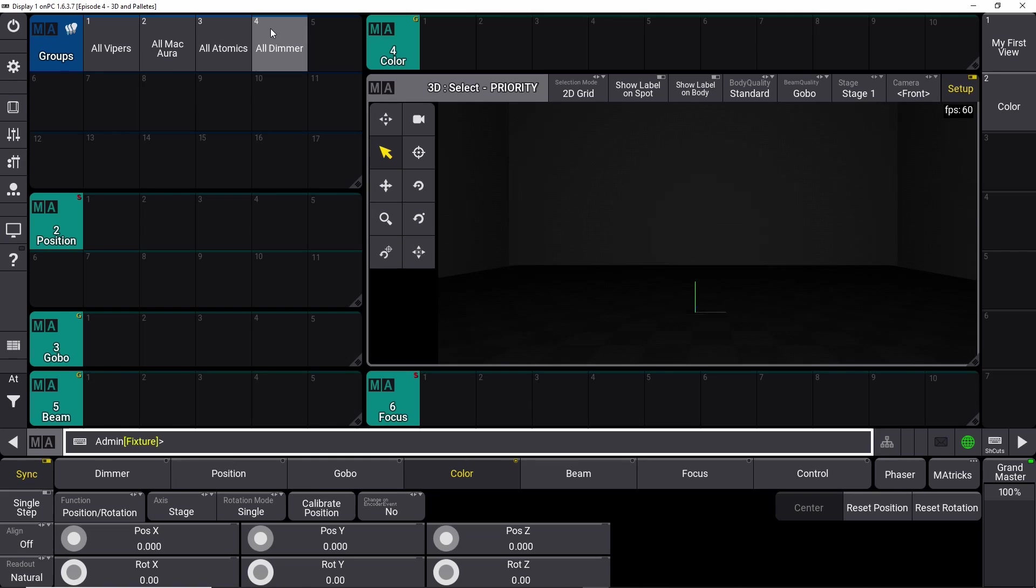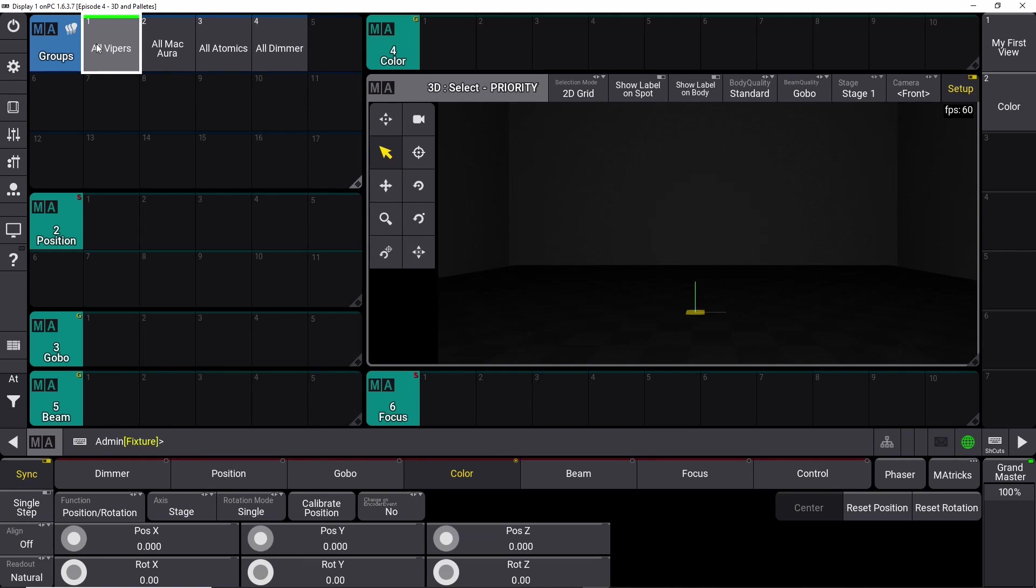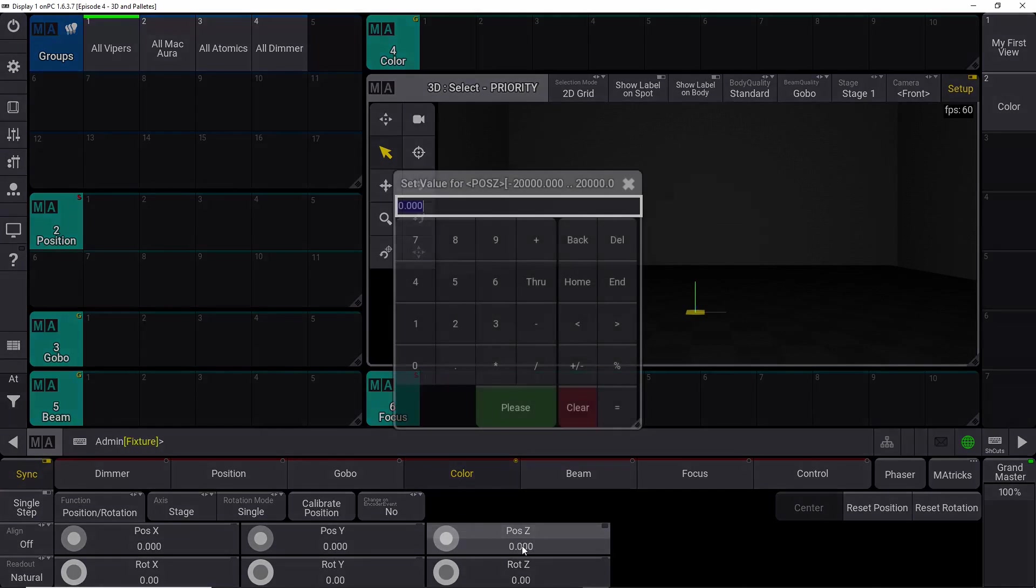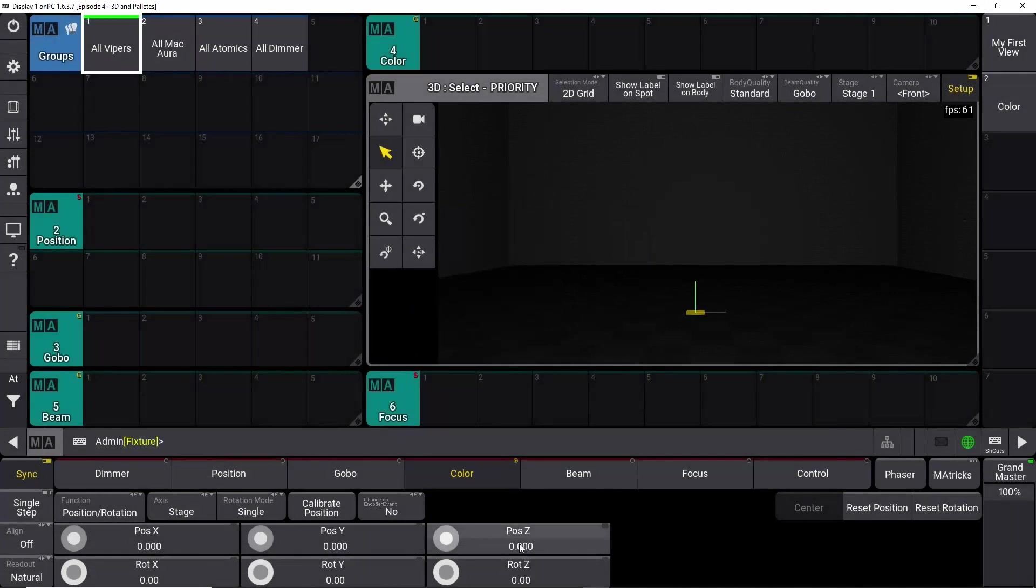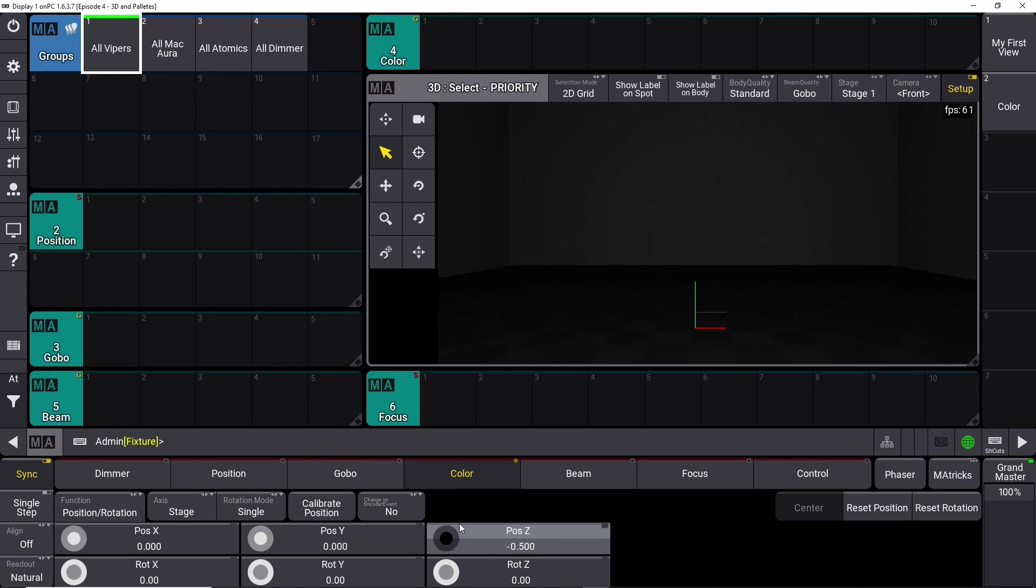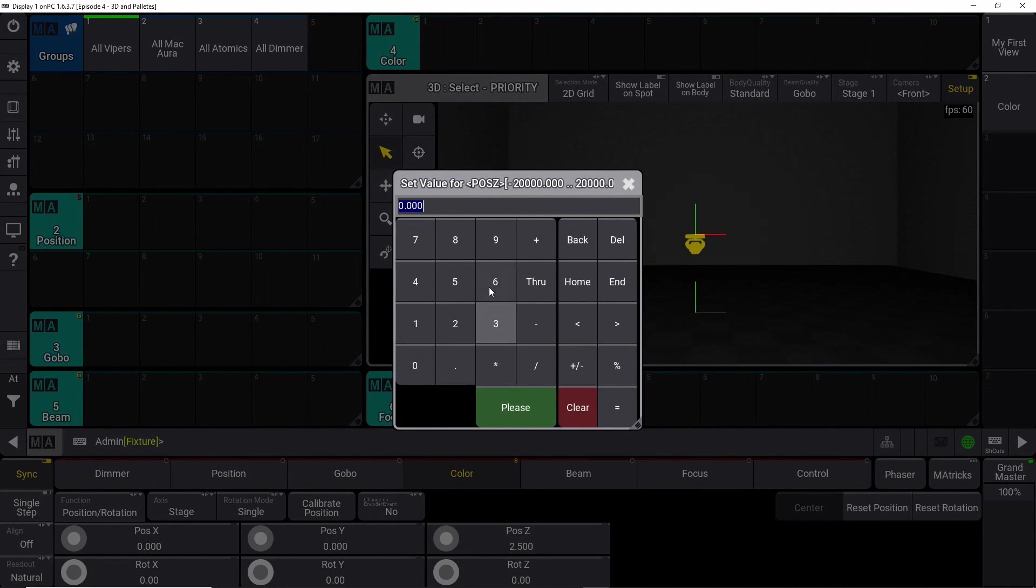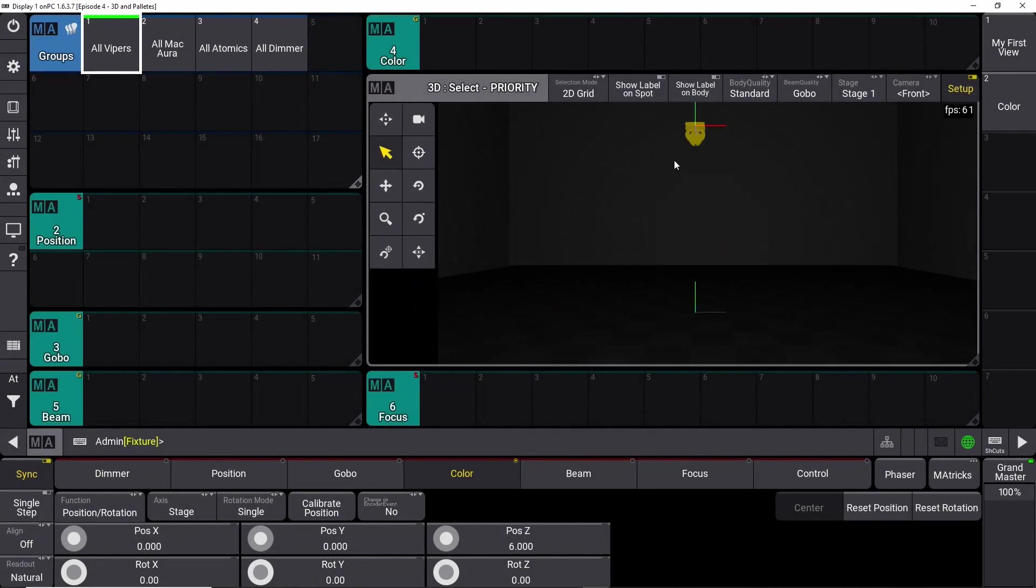Right now we have our four groups up here. Let's select our vipers. As you can see over here, this small yellow square down here - that's actually because all our fixtures are below the floor right now. We can start by raising them up into the air. You can dial this one to move them up or down, or you can just push it and say 6, please. That will put it at 6 meters height.